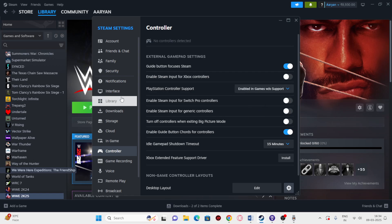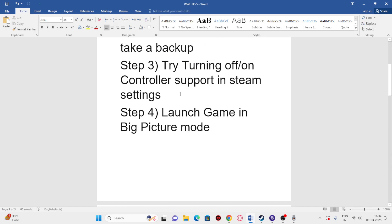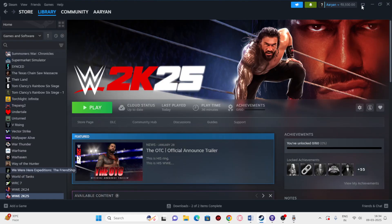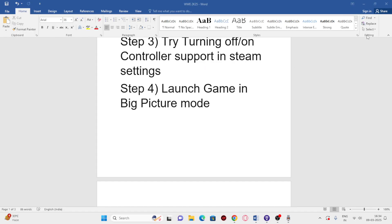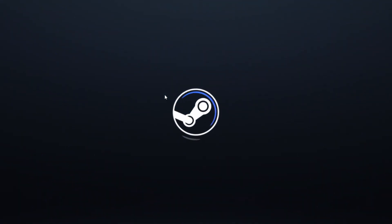The next step is to launch the game in Big Picture Mode. Go to the Big Picture Mode icon at the top of Steam and click on it. That will take you into Big Picture Mode.